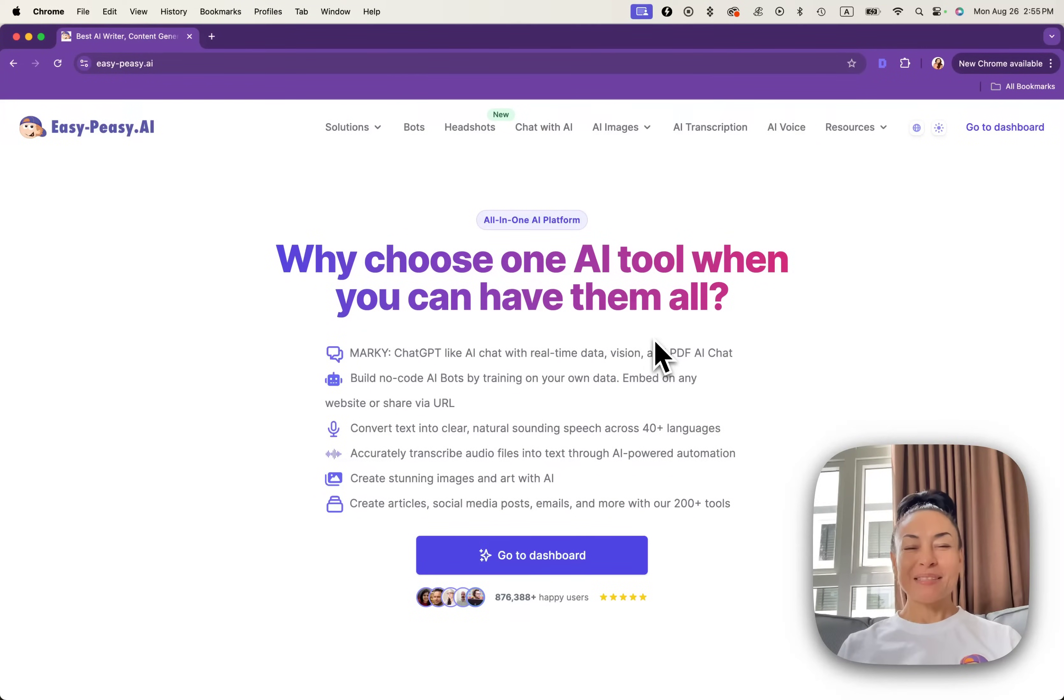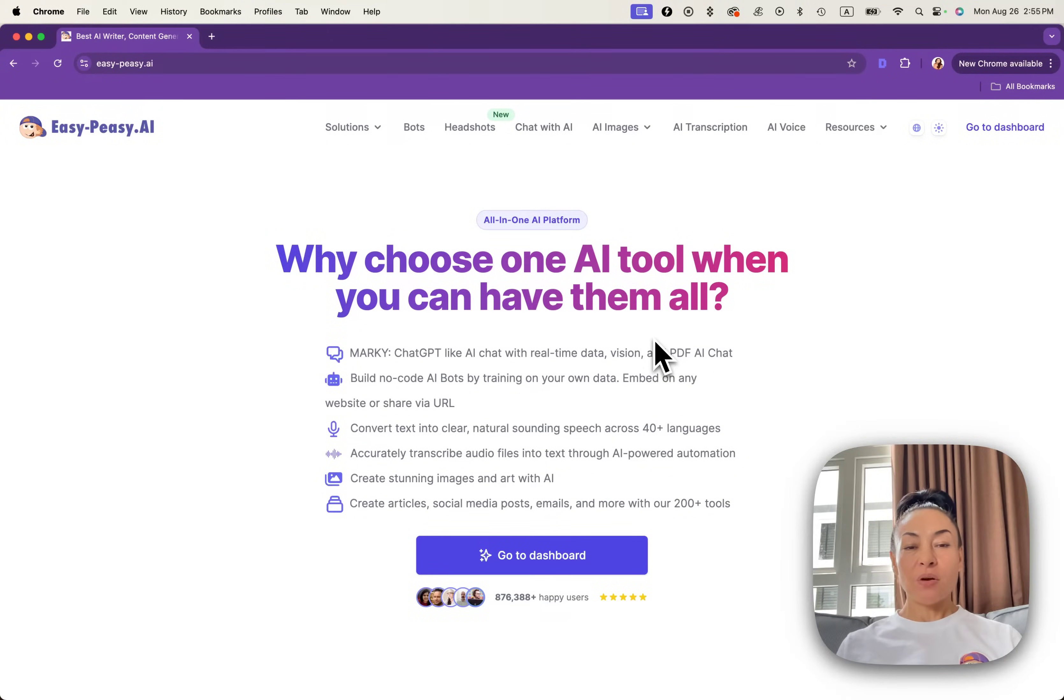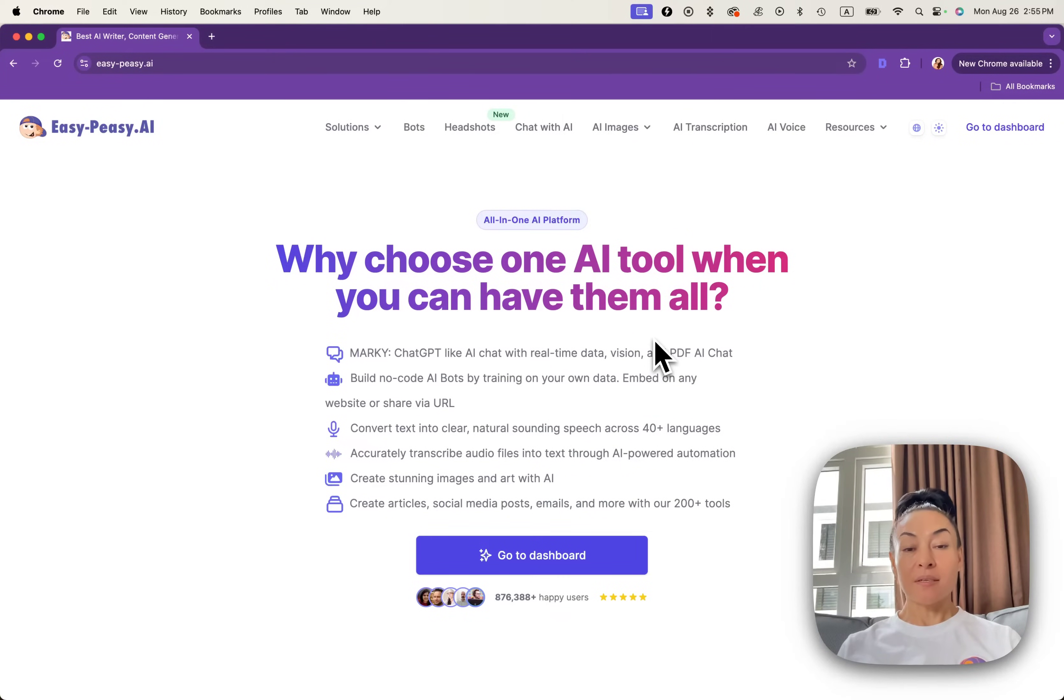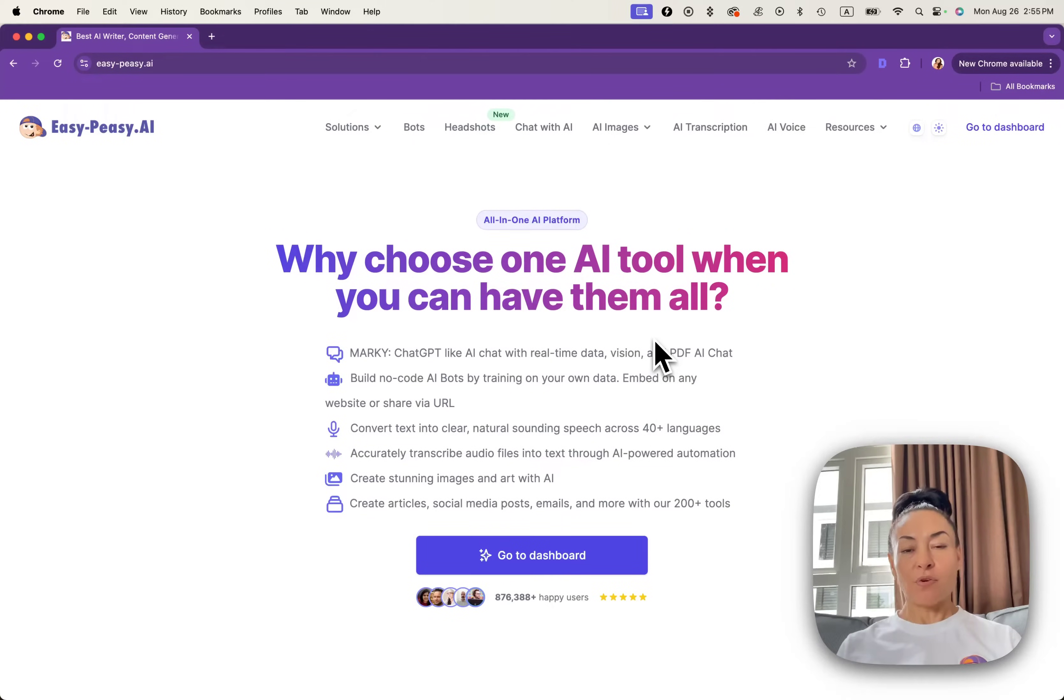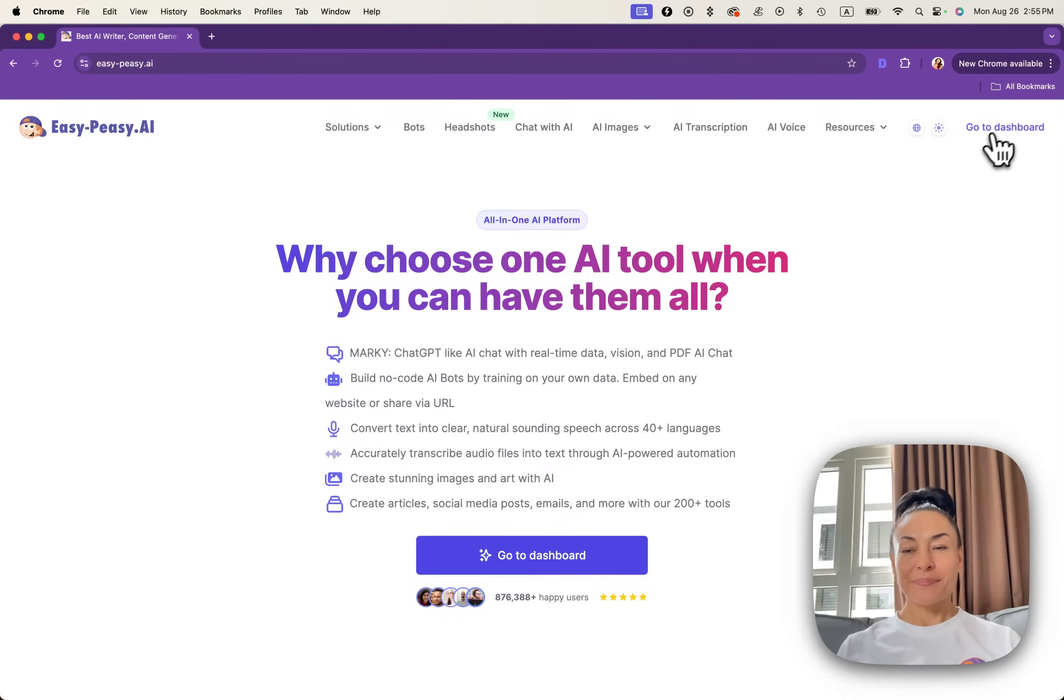Hi everyone! Welcome to Easy Peasy AI. Today we are going to dive into AI-powered image generation and learn how to create stunning images with our easy-to-use platform. Let's get started.